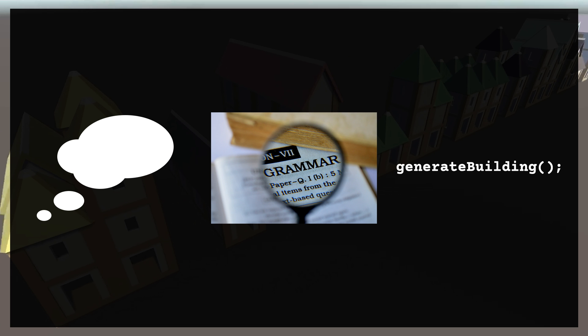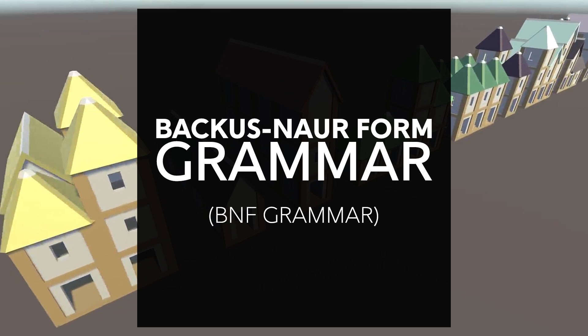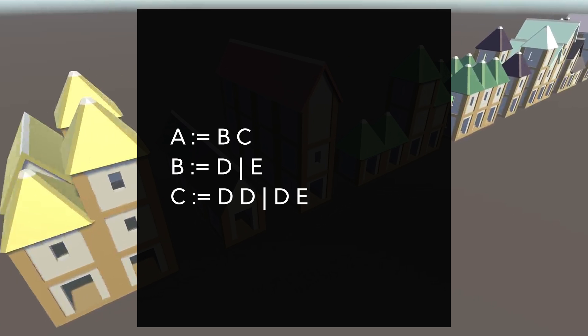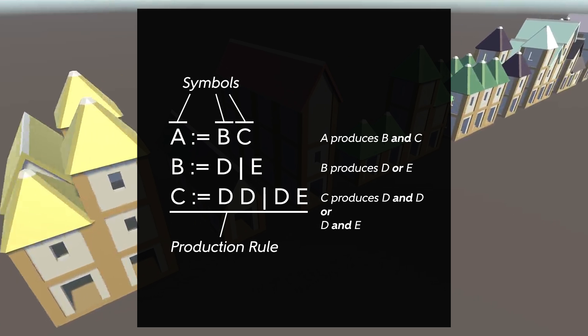A grammar, or more specifically a Bacchus-Naur form grammar, or BNF grammar, is a set of rules that our program will follow. Each rule transforms an element in our generated object into one or more other elements. These elements are represented by symbols, and the rules are called production rules because the symbol on the left produces the symbol or symbols on the right.